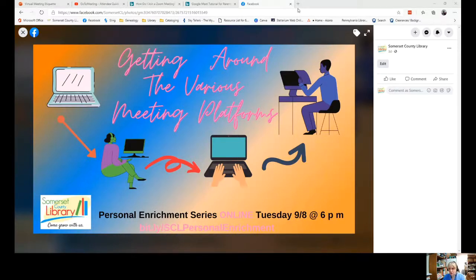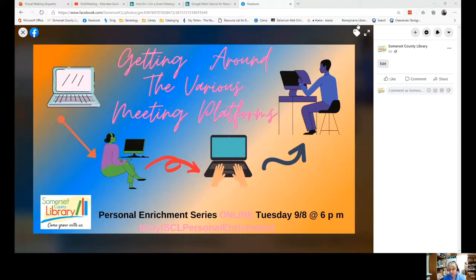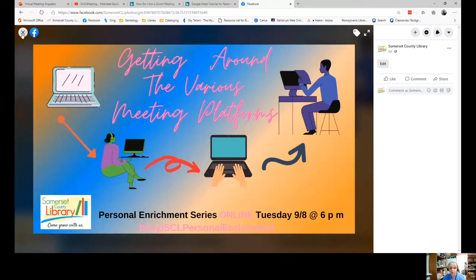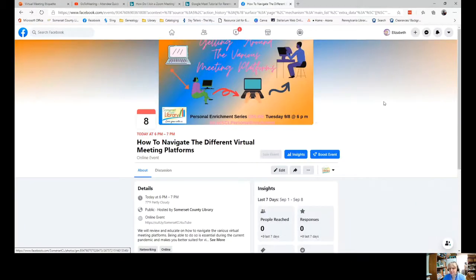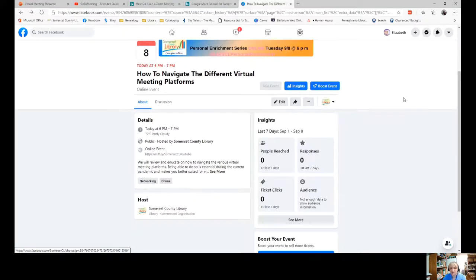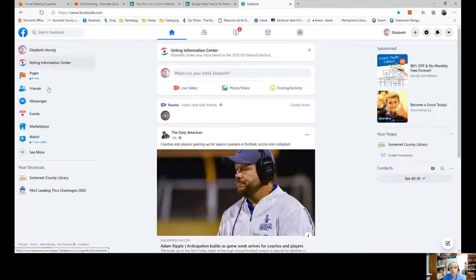I'm going to show you how to access our Microsoft Teams room, which is the platform that the library uses for their programs. Most of the time you'll find the link for the programs that we're putting on on Facebook. Let me go back to our Facebook page.